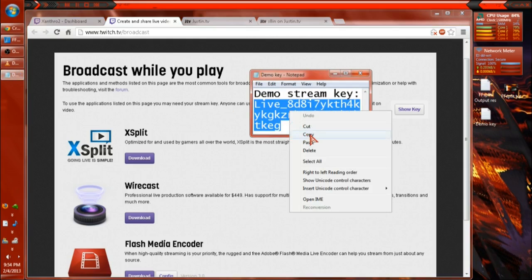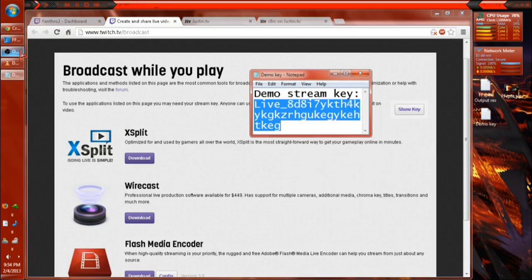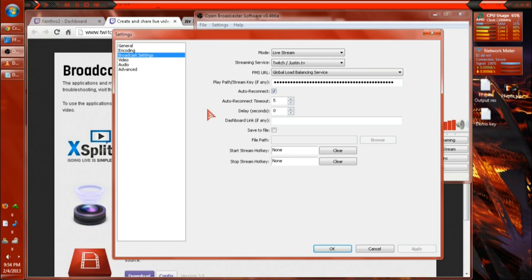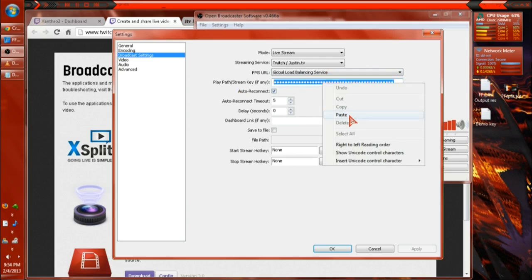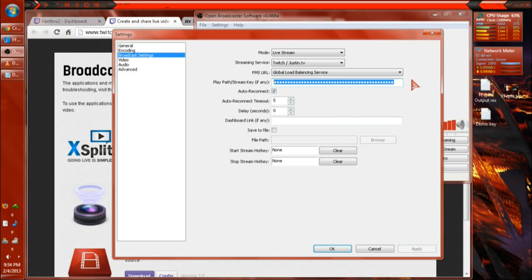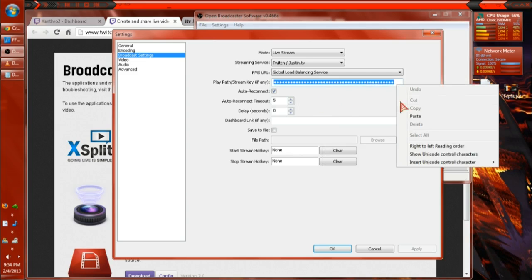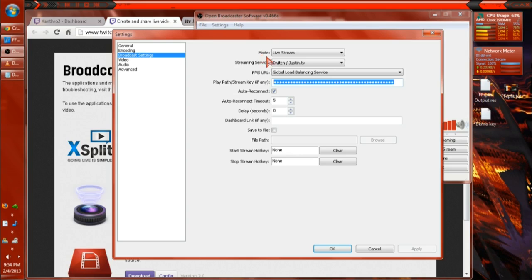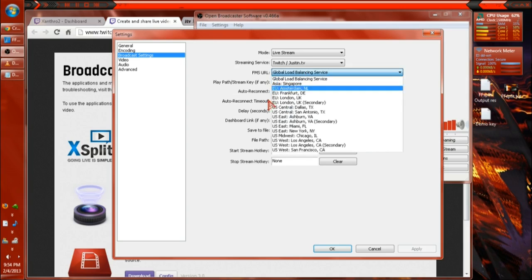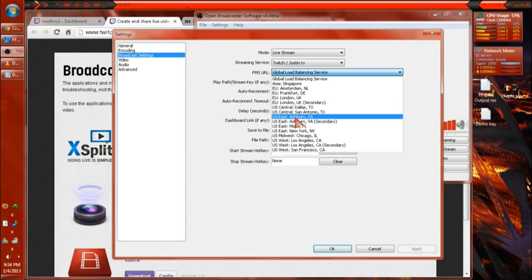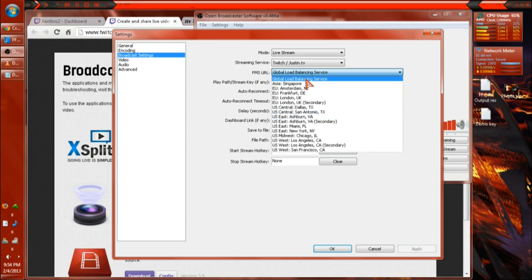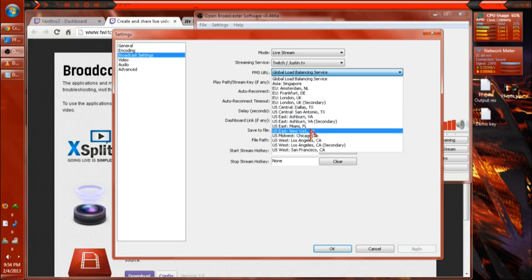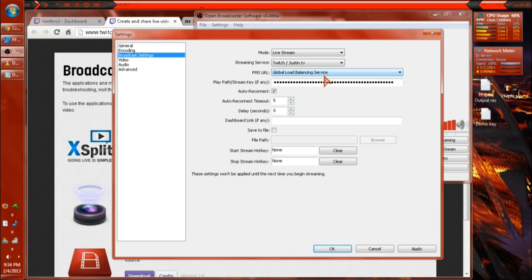Right click, copy it. I'm going to Open Broadcaster Software, right click and paste. If you don't have anything in there, you're just going to click paste. And use Global Load Balancing Service always because say I used Ashburn, if Ashburn's server gets flooded, I could be dropped. If I use Global Load Balancing Service, it'll move into something else in the area, so I don't have a drop or I don't have the possibility of being dropped. And then hit apply.